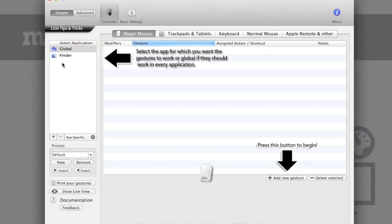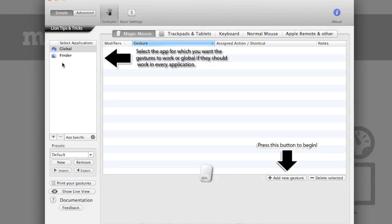So now I'm running Better Touch Tool, which is slightly less user-friendly than Magic Prefs, but it seems like it might be a little bit more powerful in terms of the capabilities that it can add to your mouse or to your trackpad. So again, in order to really make this app work for you, you'd have to download it and tinker around and see what you can make it do. But I will introduce you to some of the features and show you how to put some basic gestures together.